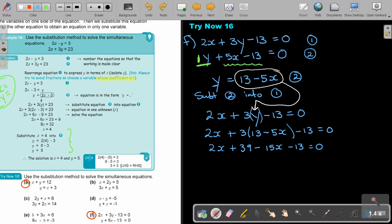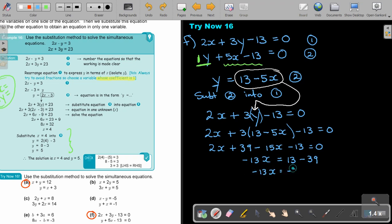Collecting like terms: 2x minus 15x is negative 13x. And 39 minus 13 is 26, so negative 13x equals negative 26. Wait — actually: negative 13x, and if I take the constants over, I get 13 minus 39 equals negative 26. Dividing by negative 13, the value of x equals 2.